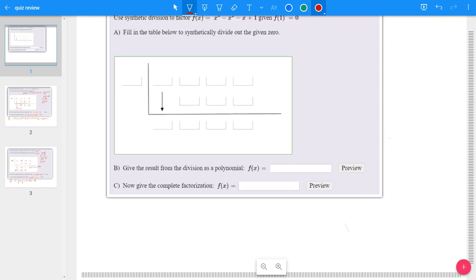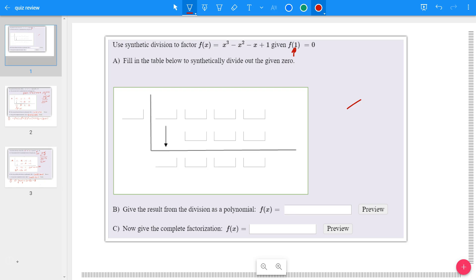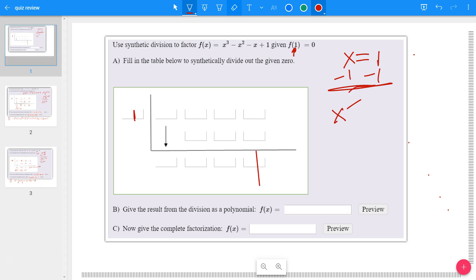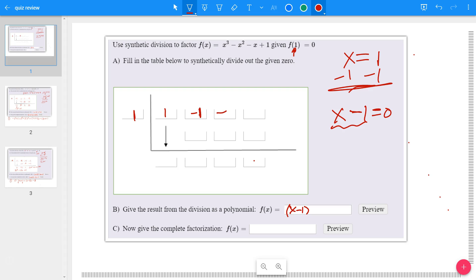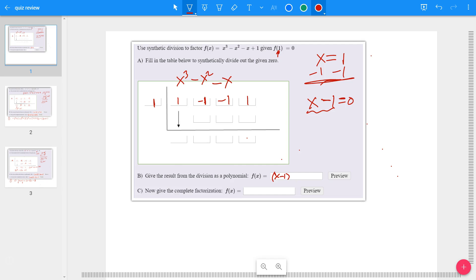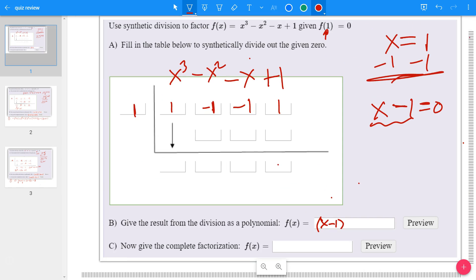Let's do one more for practice. There's a 1 in this position — that 1 represents our root, x = 1. So subtracting 1 from both sides gives x - 1 = 0, meaning x - 1 is the first factor of the polynomial. Put that in the box. Then to get the other factors, you do synthetic division. Put the coefficients from the polynomial — 1, negative 1, negative 1, 1 — in the top row. This comes from x³ - x² - x + 1.